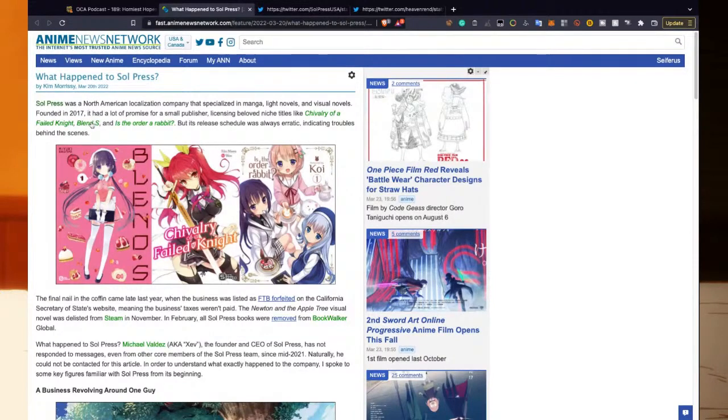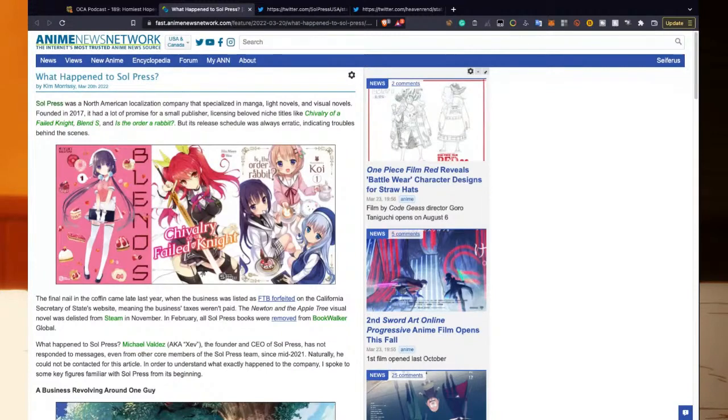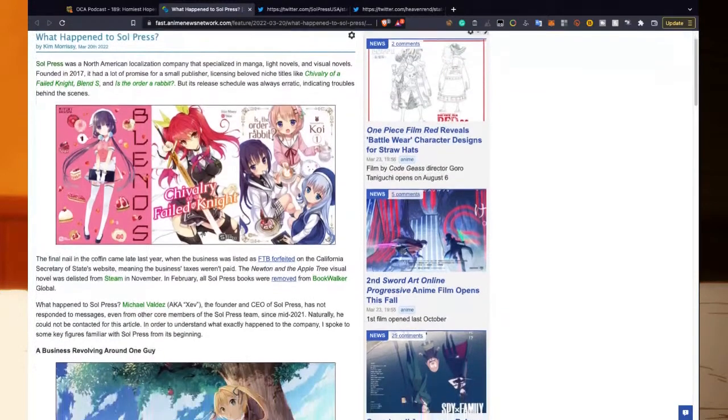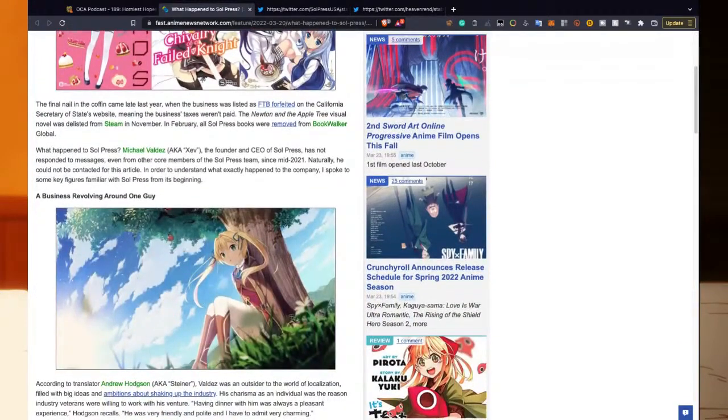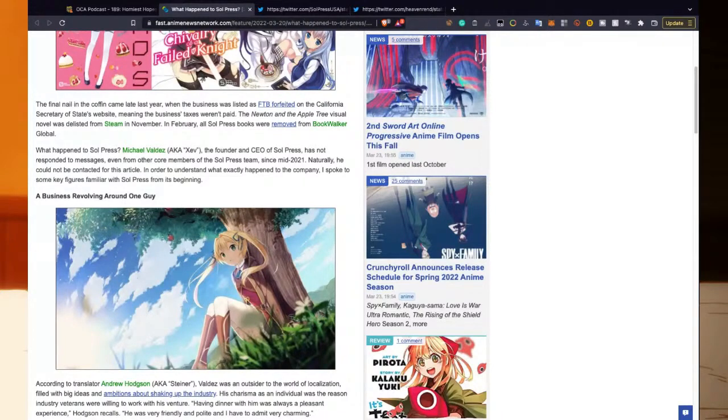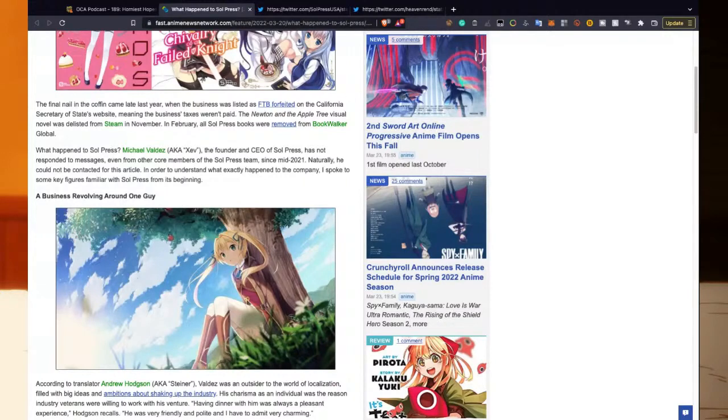So what happened to Soul Press? Soul Press was a North American localization company that specialized in manga, light novels, and visual novels. Founded in 2017, it had a lot of promise for a small publisher, licensing beloved niche titles like Chivalry of a Failed Knight, Blend S, and Is the Order a Rabbit. But its release schedule was always erratic, indicating troubles behind the scenes. The final nail in the coffin came late last year when the business was listed as FTB (Forfeited) on the California Secretary of State's website, meaning business taxes weren't paid. The Newton and the Apple Tree visual novel was delisted from Steam in November. In February, all Soul Press books were removed from BookWalker Global.